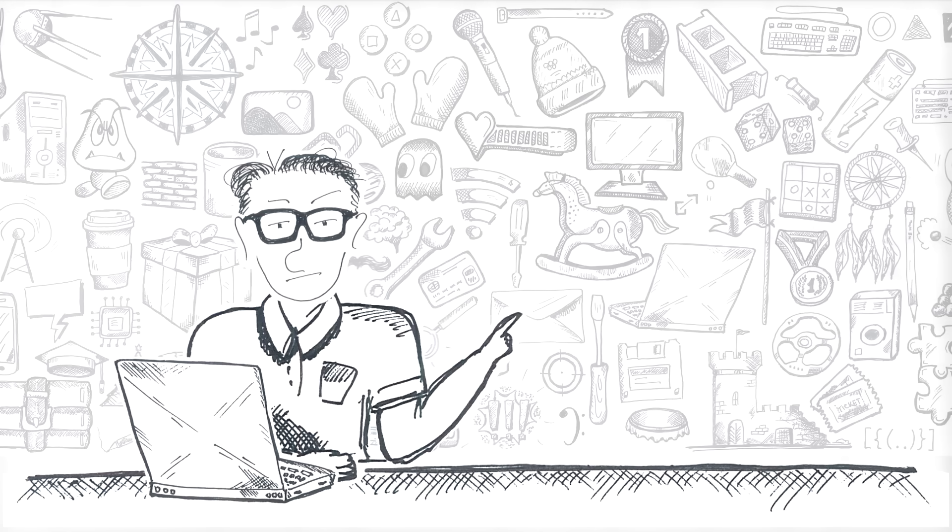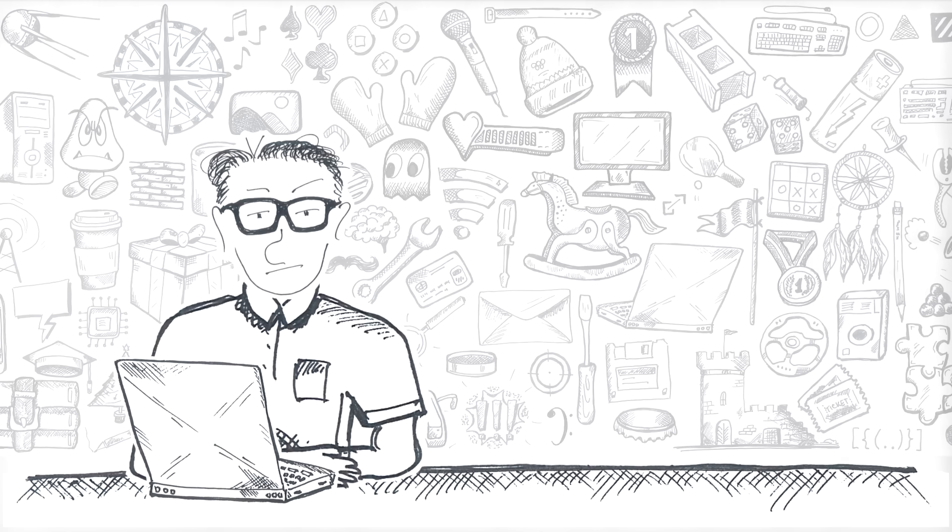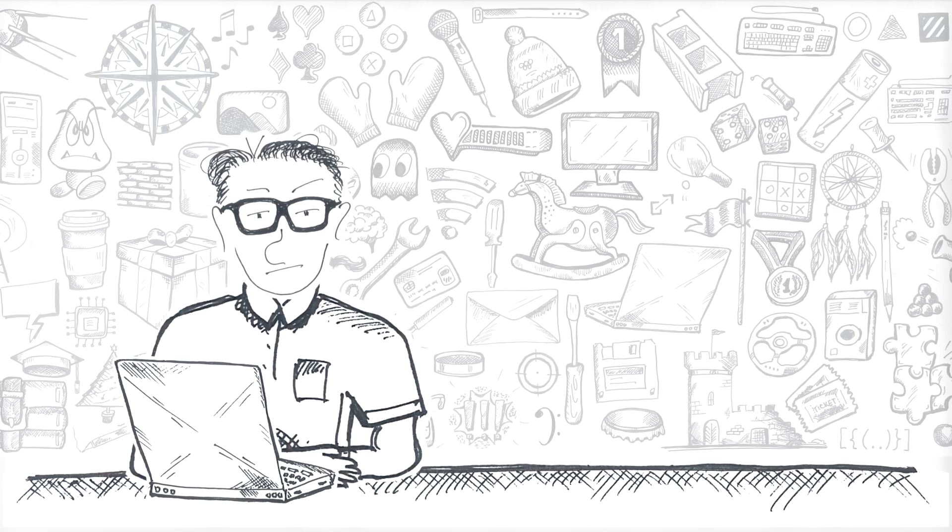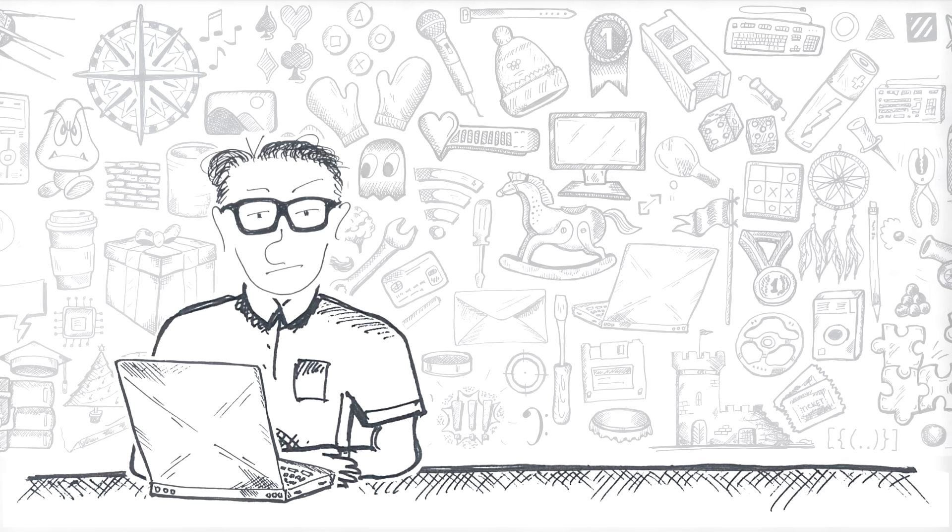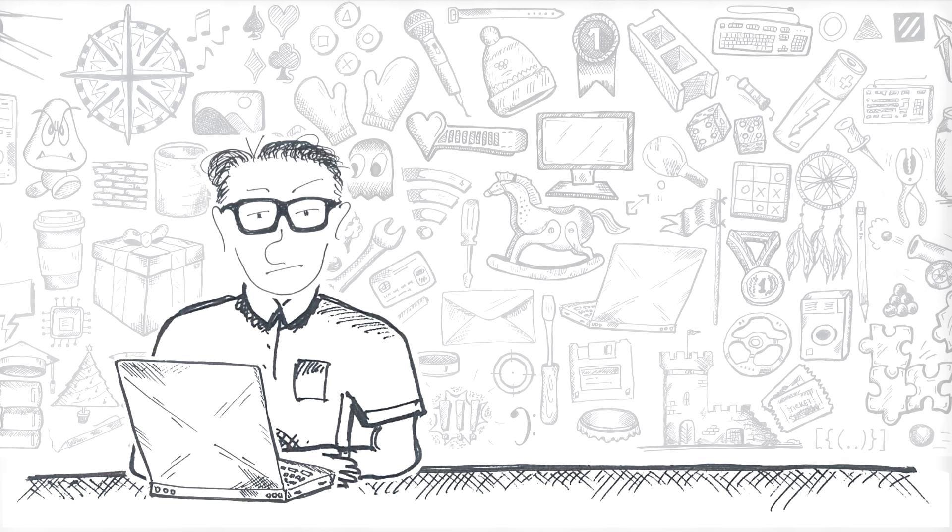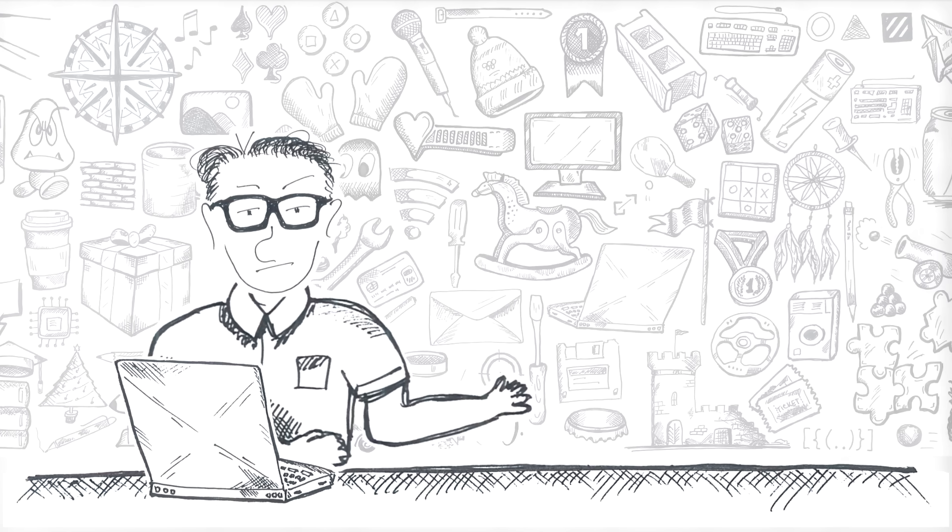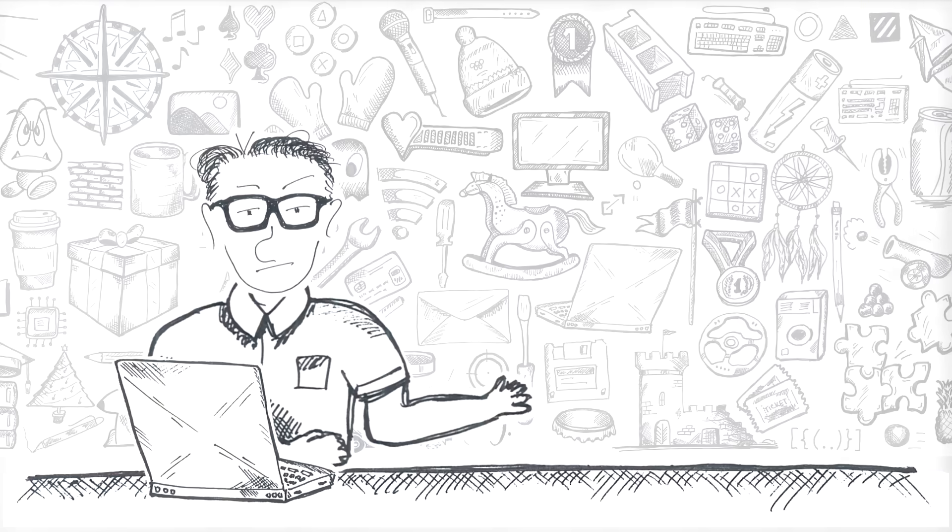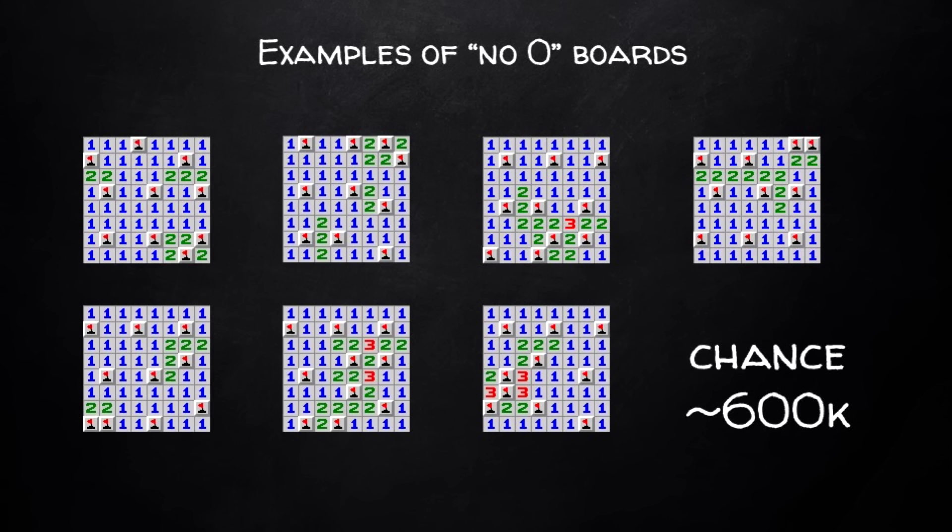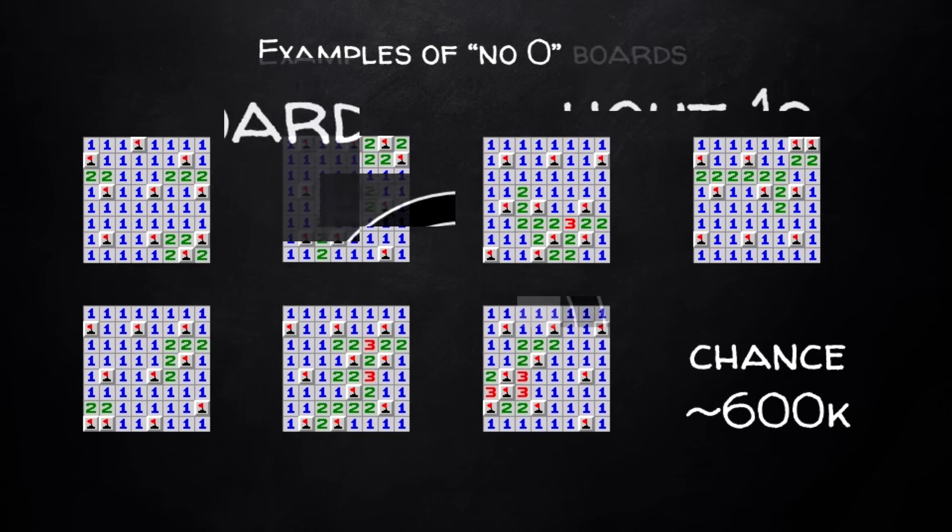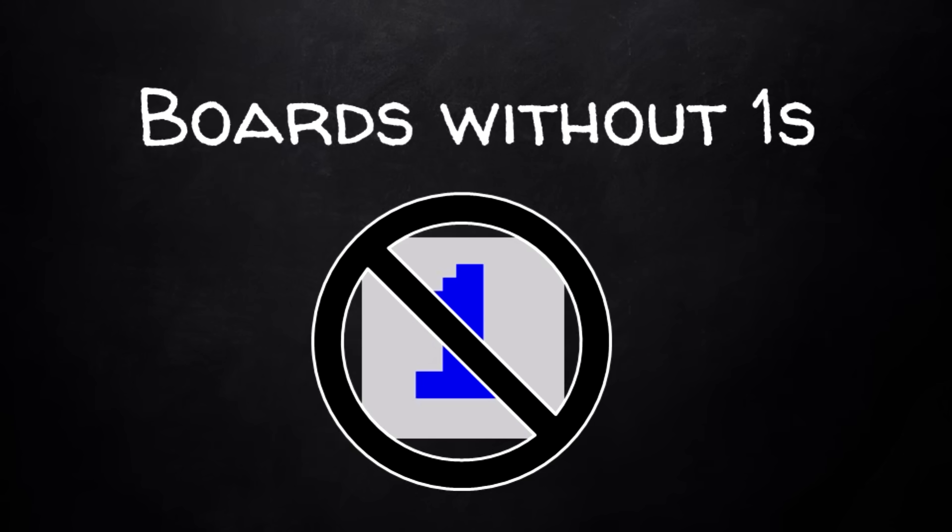What if Mines are so evenly covering the board, keeping a safe social distance of 2 cells from each other, but not further than that? What if they do that, and there are no 0s on the board? Is it possible? Turns out, yeah, it is. In about 1 in 600,000 boards. Here are a few examples of such boards.